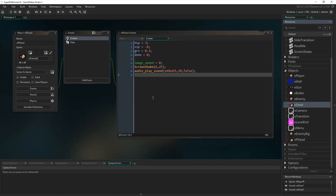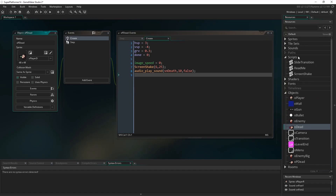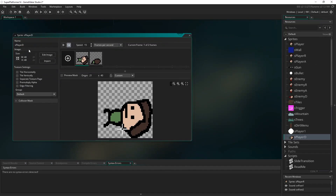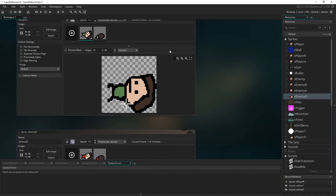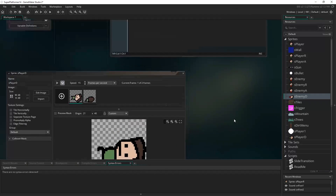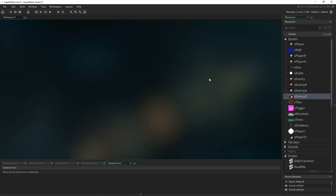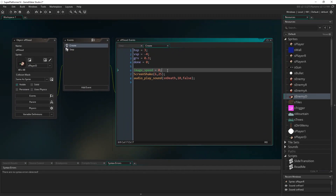In the create event for op_dead, before writing any code, let's change the sprite from the enemy sprite to s_player_d. I've created one new sprite — s_player_d — which is exactly the same as s_enemy_d except I've changed the shirt color to match the player. That's straightforward work, so make sure you've got that sprite set up.